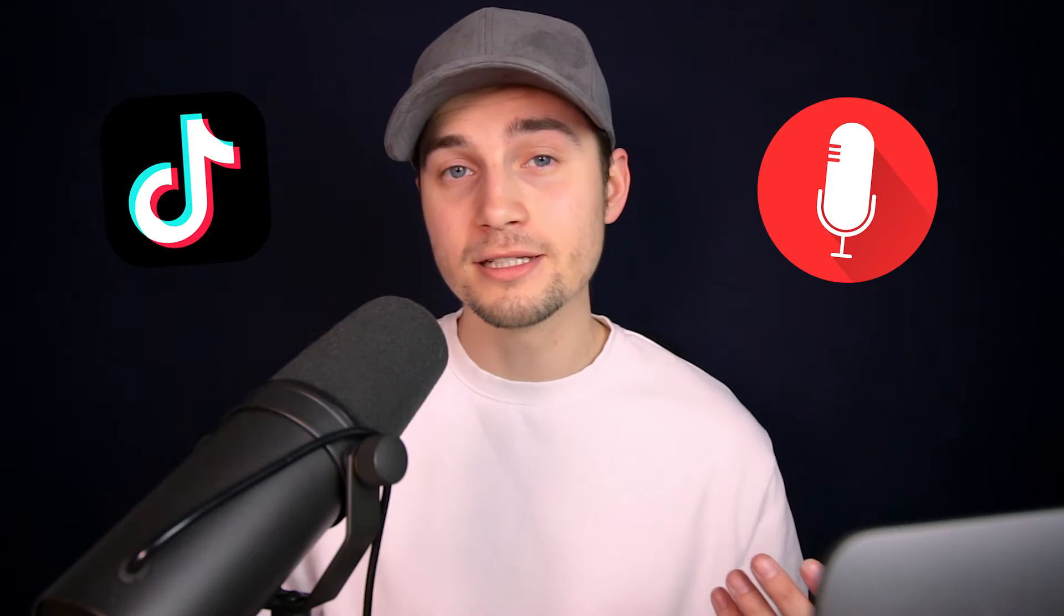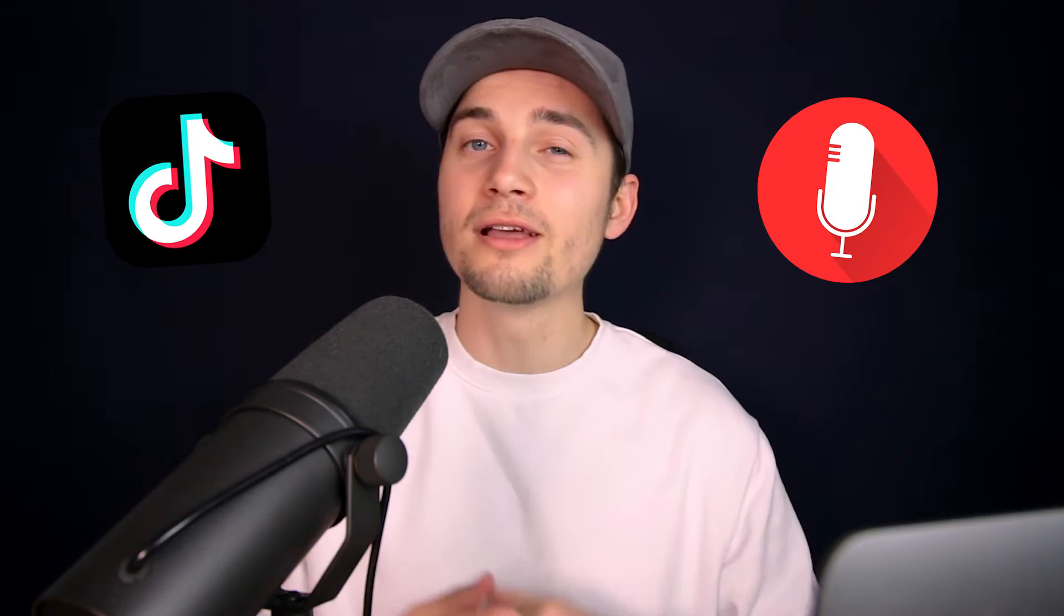Hey, what's up everyone. My name is Tim. In this video, I'm going to explain how you can create TikTok videos from podcast snippets. So how you can turn this into this.